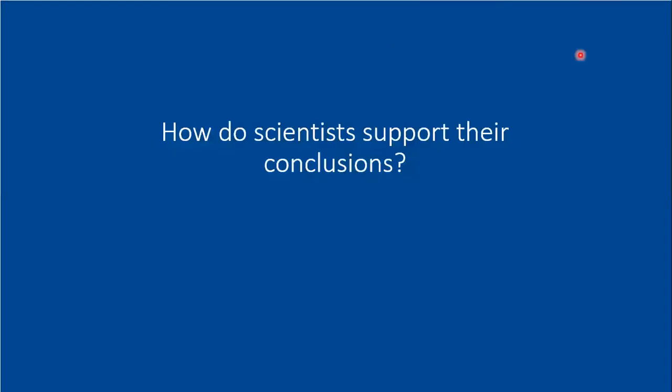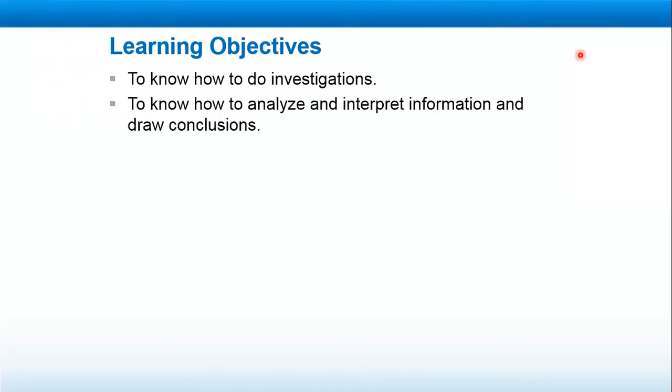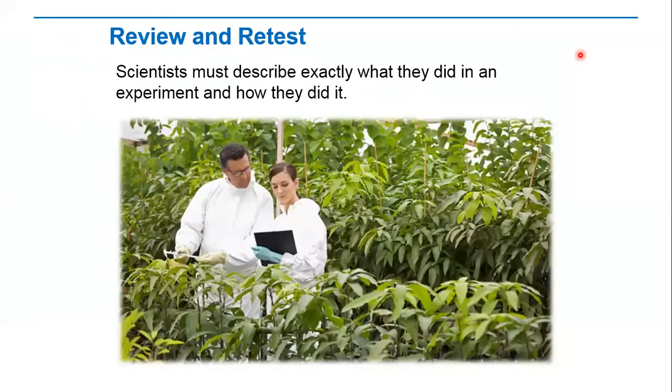Good morning Grade 5 girls, how are you today? Today we'll complete our lesson: How do scientists support their conclusions? Today is Tuesday, 28 April 2020. Open page 347. Learning objectives: At the end of this lesson you will be able to know how to do investigations and to know how to analyze and interpret information and draw conclusions.